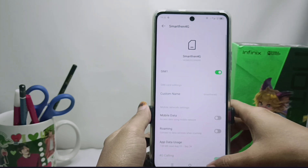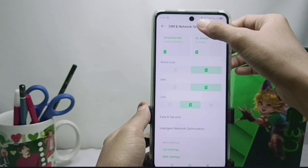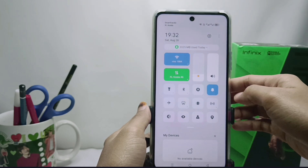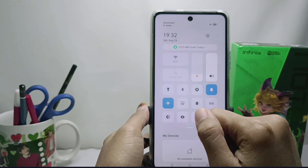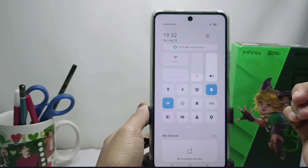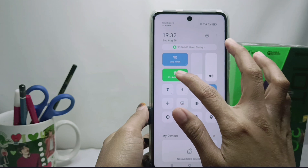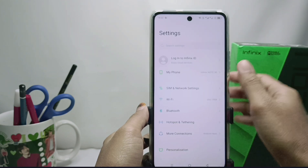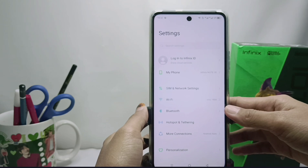The second solution is to activate airplane mode for a few seconds. Open the Control Center, tap on the airplane mode section, and wait about 1 to 30 seconds. Then tap airplane mode again to turn it off, so the signal on your cell phone can repair itself.